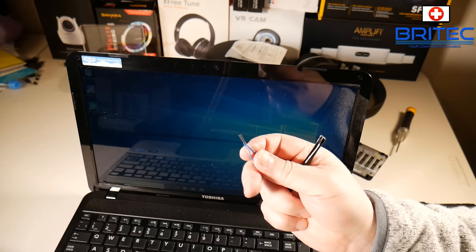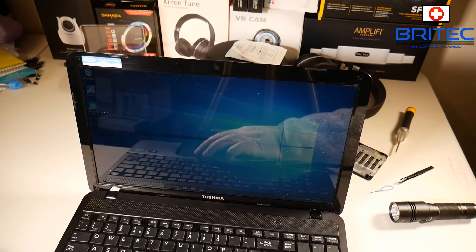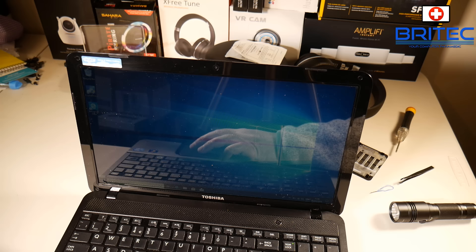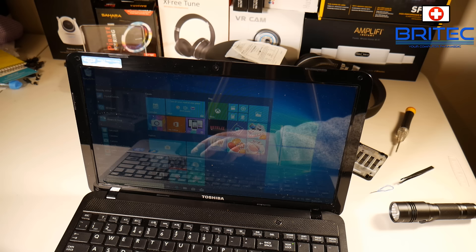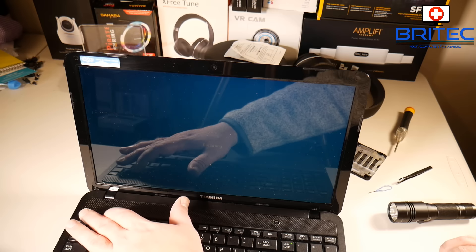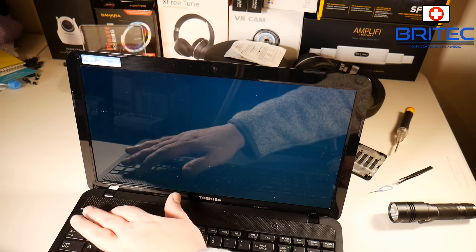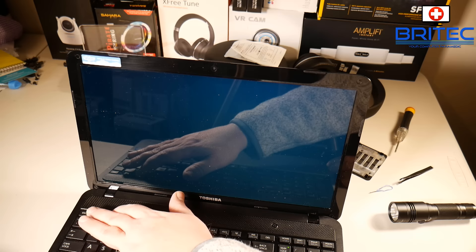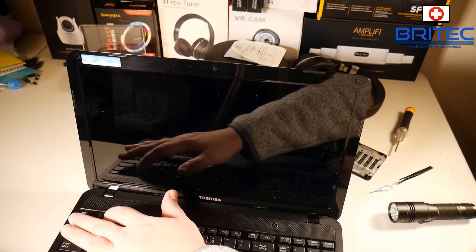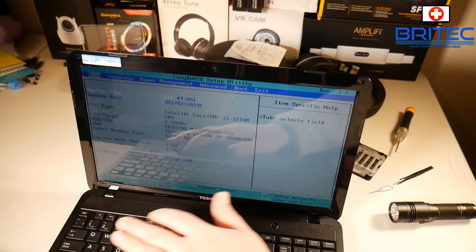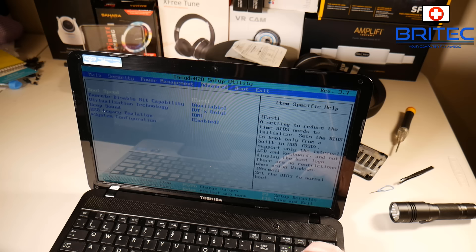So let's see if it's worked. So what I need to do here is restart the system. So I'm just going to tap F2, and if it goes straight into the BIOS then the password has been removed.